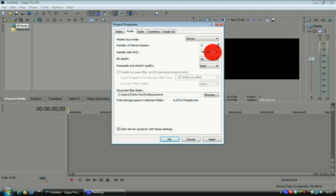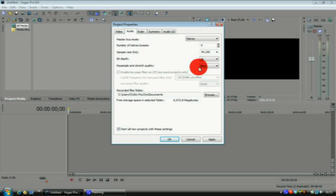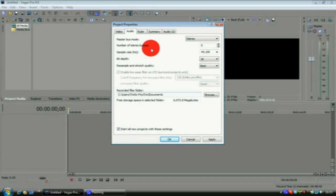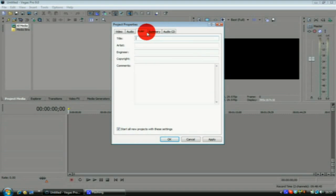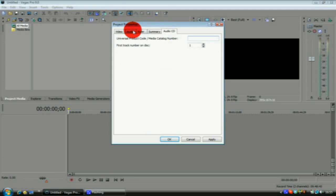Audio, you want to put your sample rate up to 44,100 and the bit depth at 16, and you resample and stretch quality at best. Once again, start all new projects with these settings. I don't really mess around with any of the other settings, I just leave them how they are. Once you've done that, just click apply.